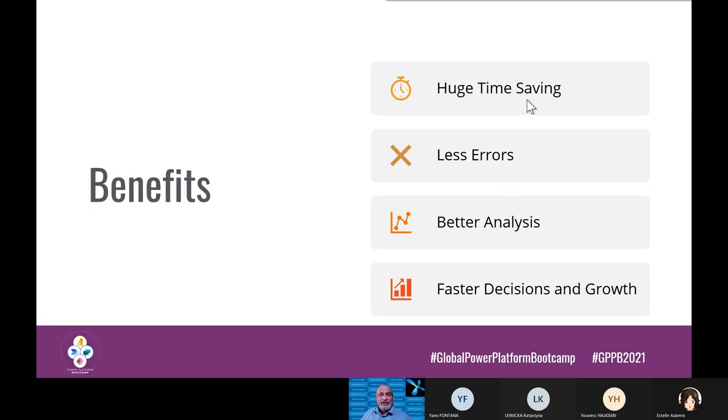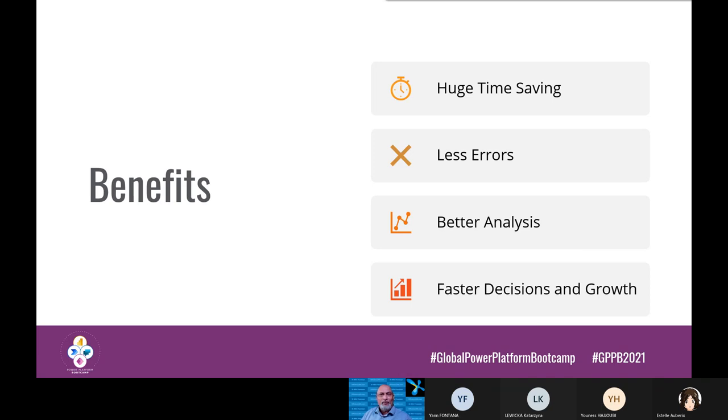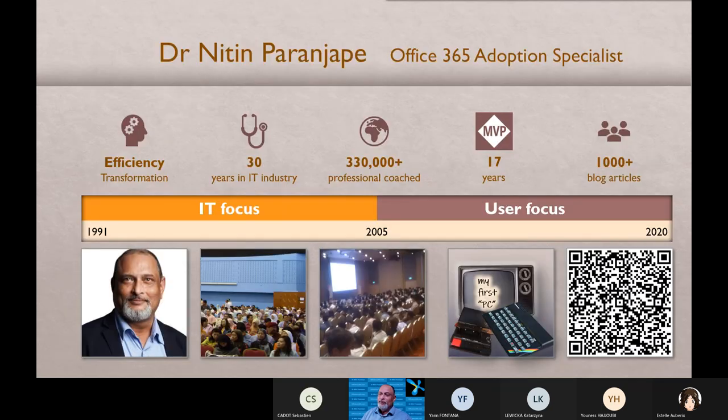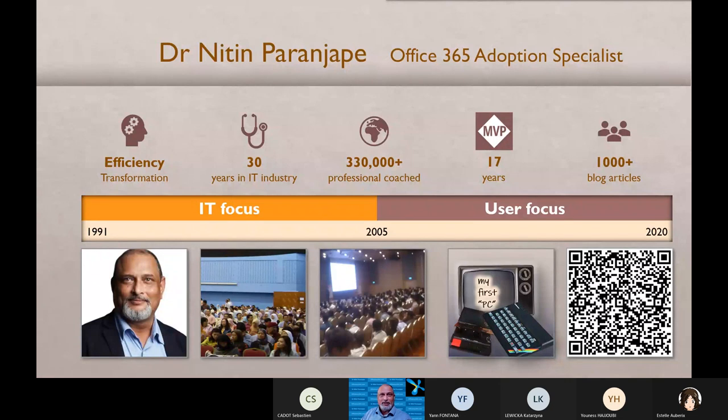First, you will save a lot of time, reduce error, increase accuracy. Do better analysis, not just in Power BI, but also in Excel, and then of course do better decisions and grow your business faster. Quick introduction of what I do. I'm not going to explain this - 30 years in IT. I cover the entire platform, not just Power BI, the entire Microsoft 365 platform.